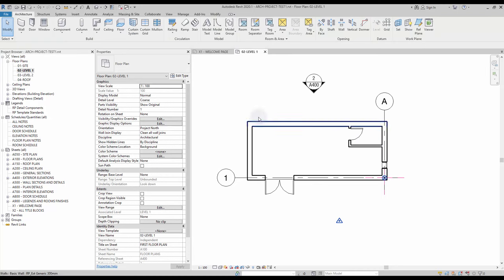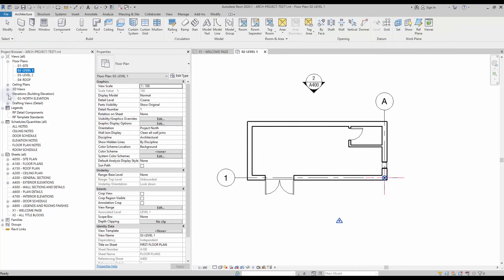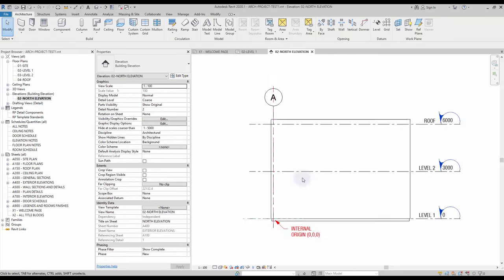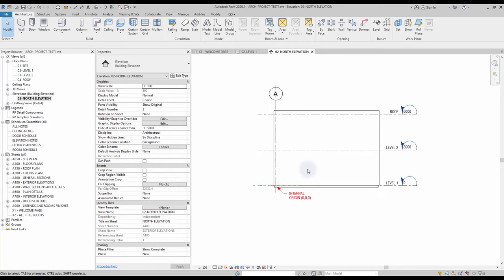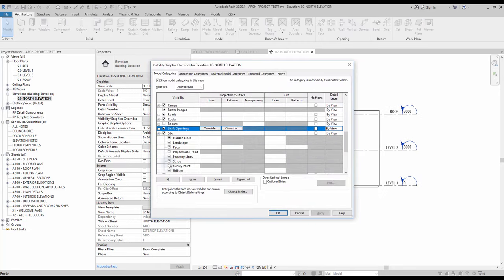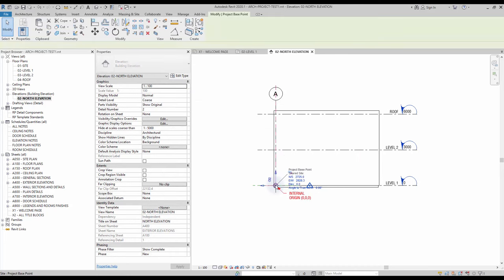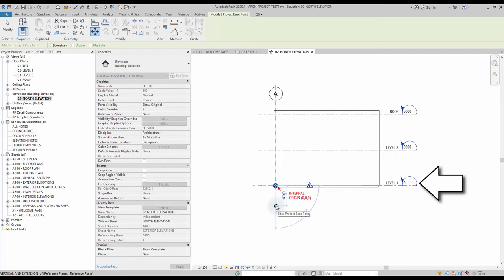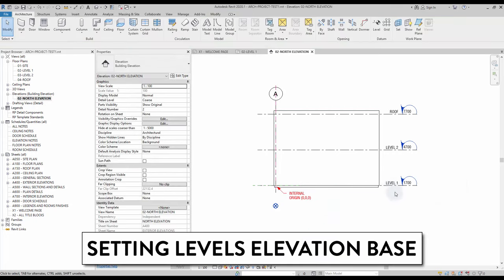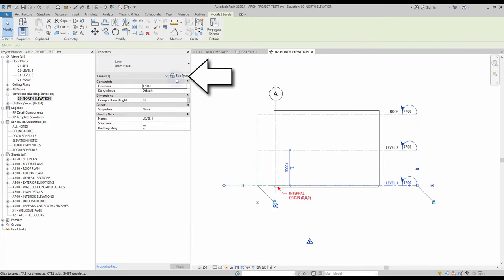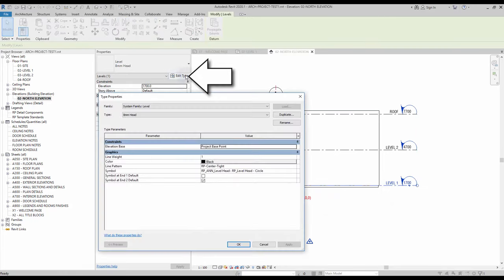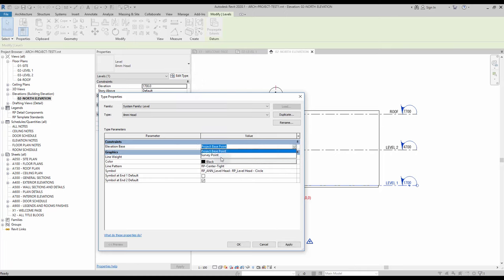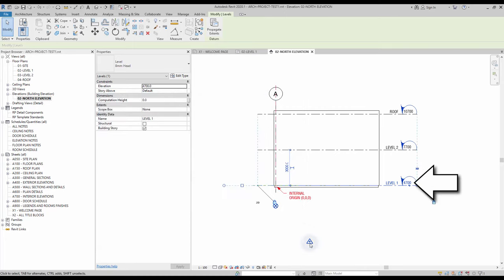The coordinate origin points also have a z-value position. Go to the elevation view and open the visibility graphics menu to make the base points visible. We are going to move the base points to experiment. As you can see, the level values match the distance to the project base point. To set levels elevation base, select one of the levels and click Edit Type. In the elevation base parameter, you have access to two options: project base point and survey point. If you switch to survey point, you can see that the levels now refer to the distance from the survey point.